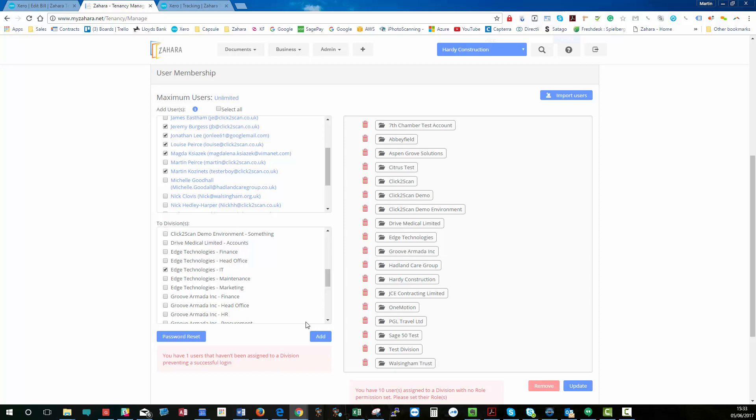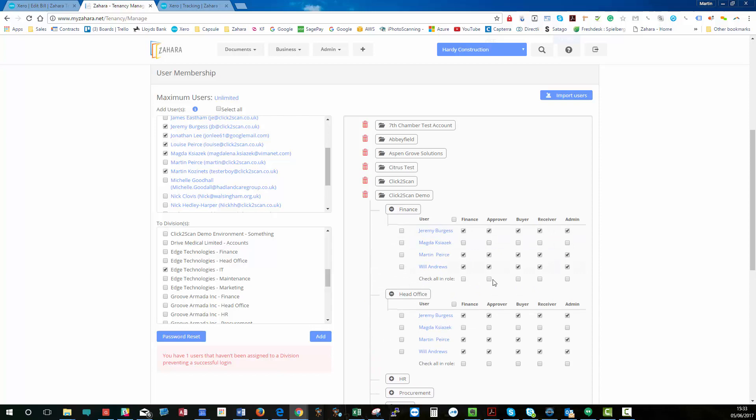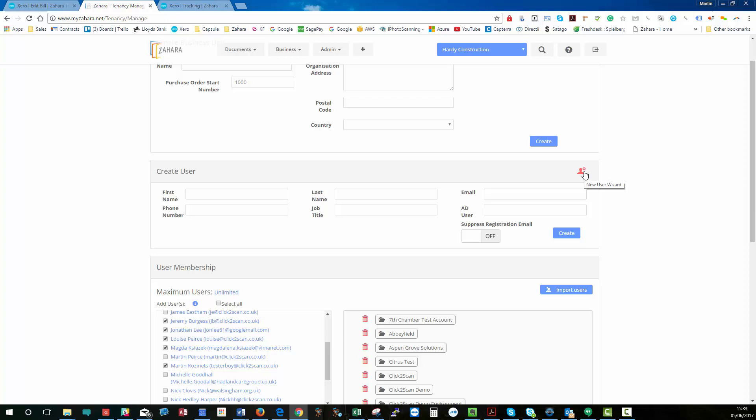So, managing users, just remember, it's effectively three steps. Get the users in, apply them to a division, and then set their roles inside the divisions down here. But our recommendation is to use the user wizard up here because it's much easier.